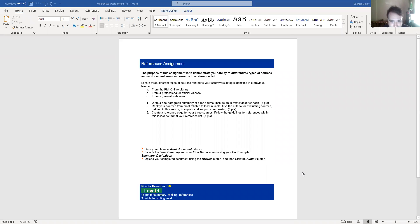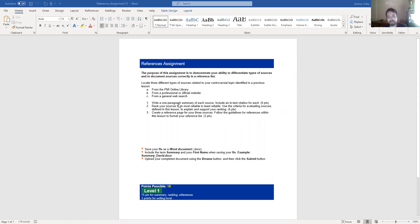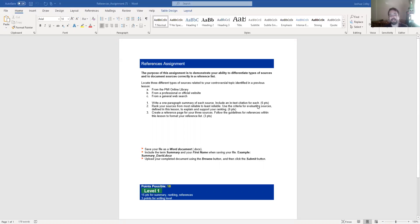Let's take a look at the references assignment next. The purpose of this assignment is to demonstrate your ability to differentiate types of sources and to document sources correctly in a reference list. You need to find three different sources, one from the online library, one from a professional or official website, and one from a general web search. There are three main steps here. You need to write a one-paragraph summary for each source, meaning that you'll have three total paragraphs, and you need to use in-text citations for each source. So your summaries should have parenthetical in-text citations.